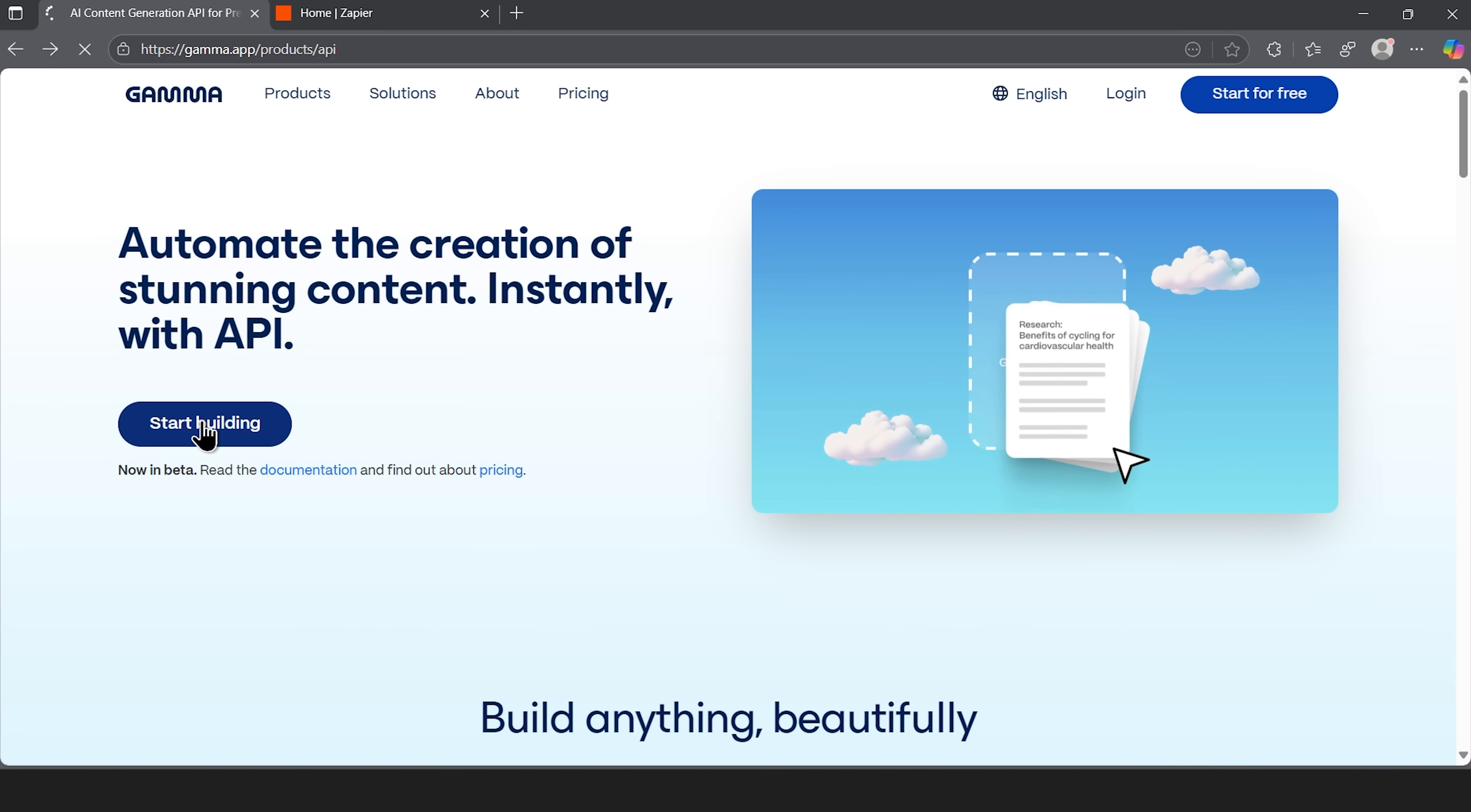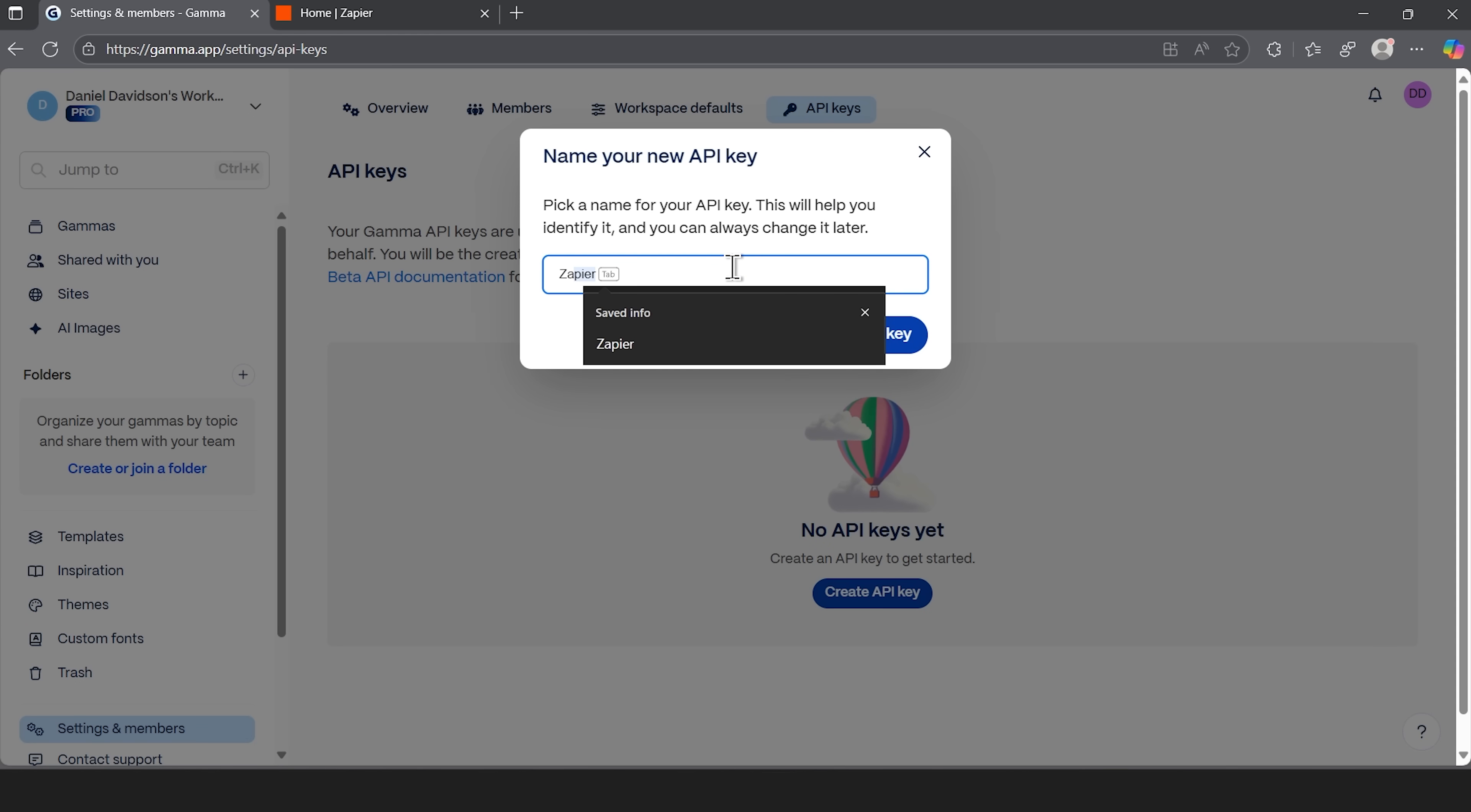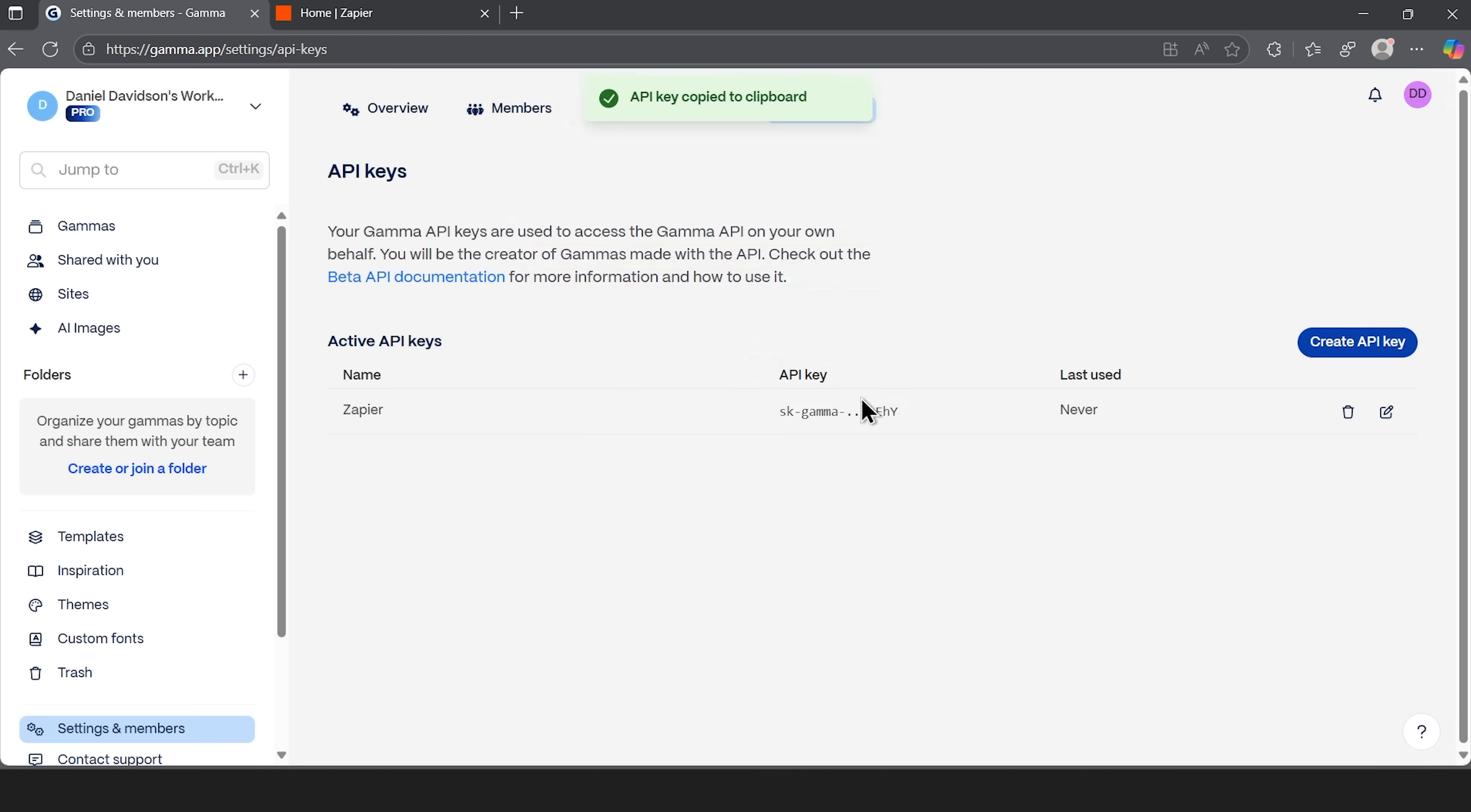Now, press start building and try it out. Gamma asks us to log into our account and then we're taken to the API keys page. The process is very simple. You just give the key a name. I'll call mine Zapier, since that's where we'll use it. Once you generate the API, make sure to copy and save it immediately. Hit close and you'll see your new key listed in the table.